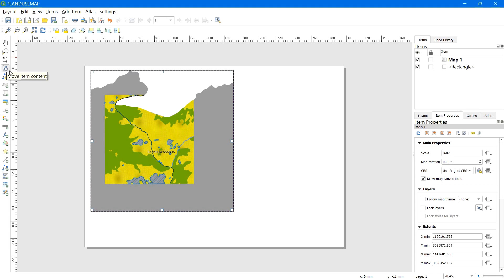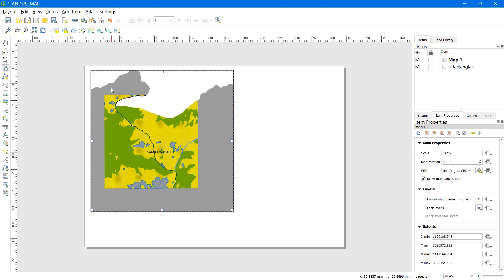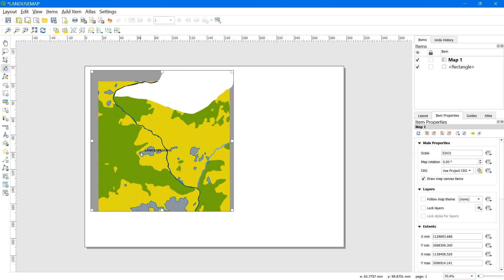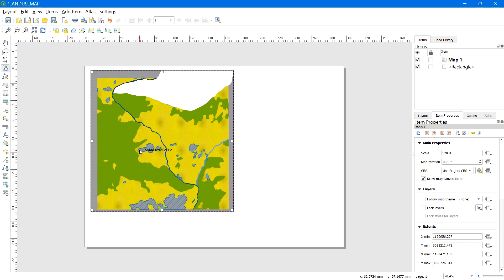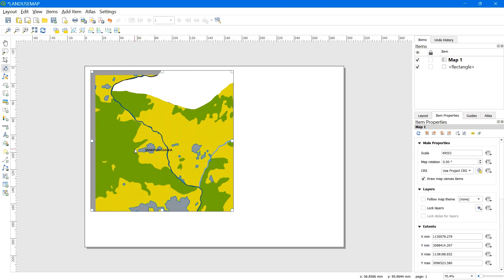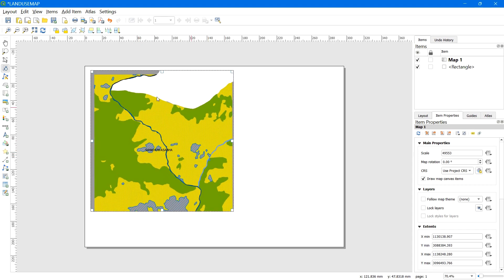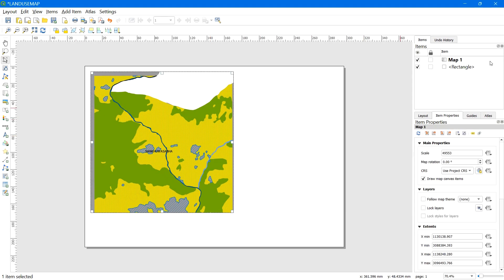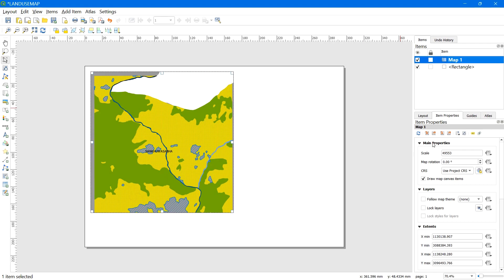You can zoom in or out the content by holding the Control button and moving the scroll wheel of the mouse. You can fix the content by manual scale input — go to Item Properties and on Scale, type the matching value. A lower value means a smaller scale.